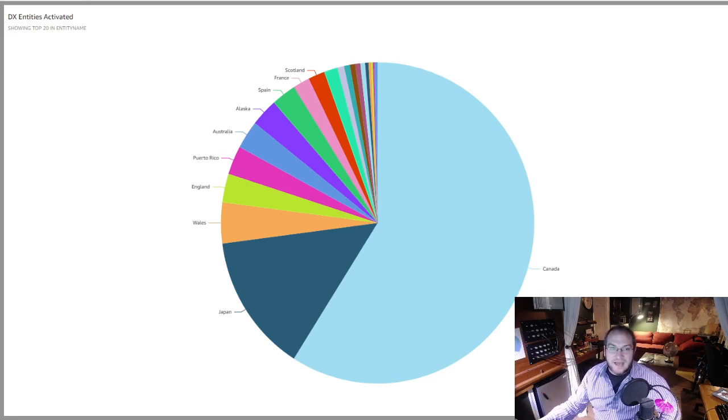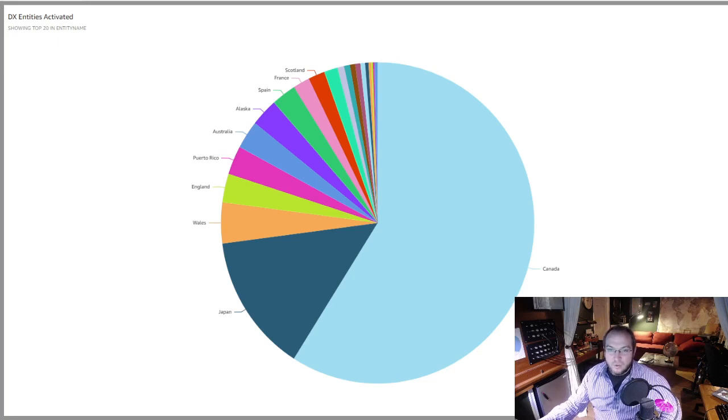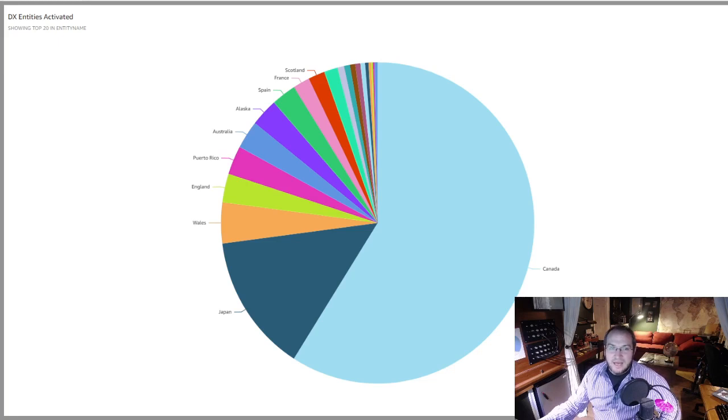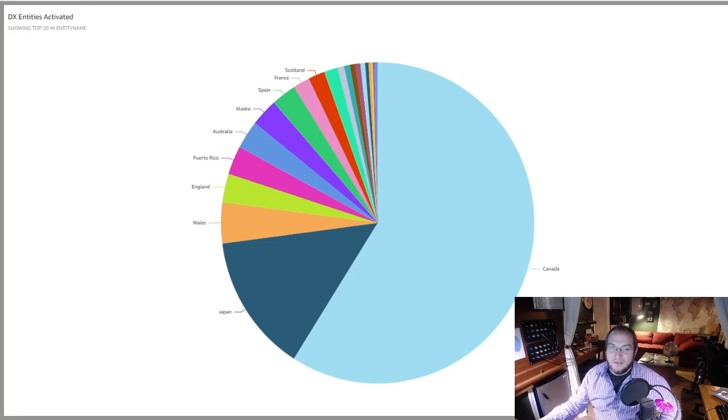The top DX activators outside of North America for the month were MW0GWG with 978 QSOs and JF7RJM who activated 30 parks.